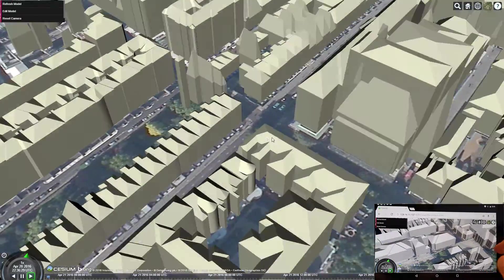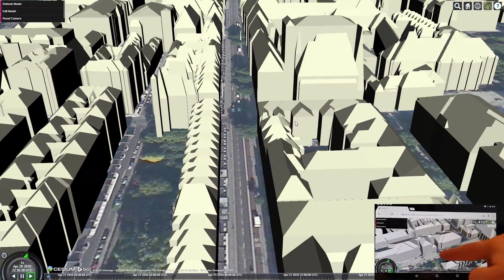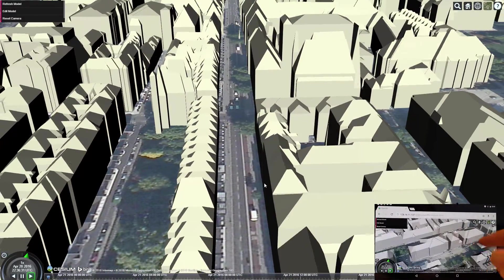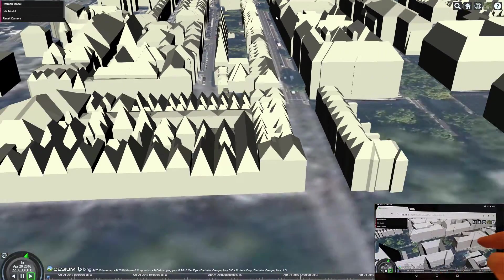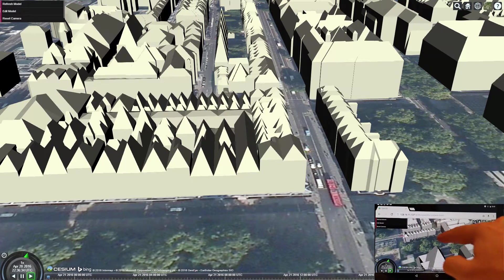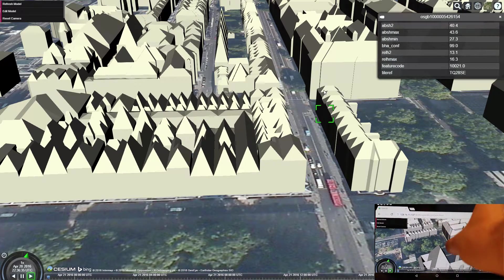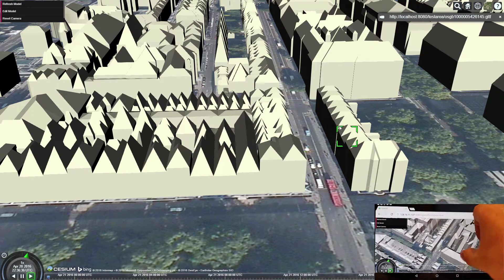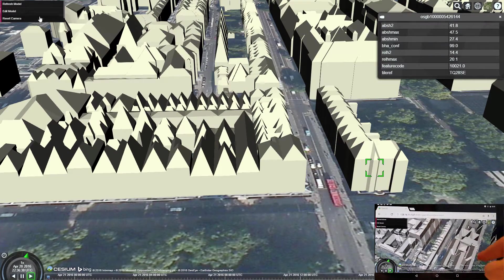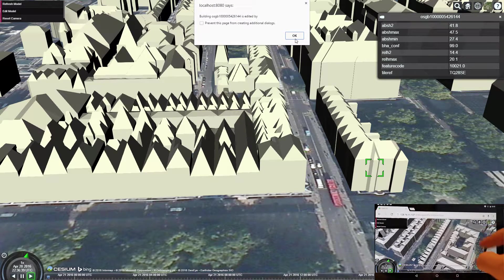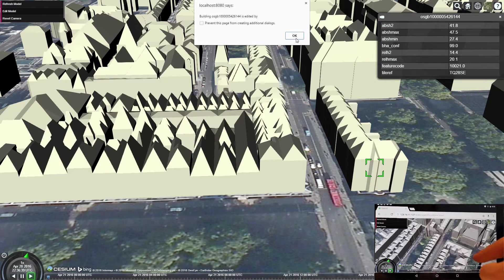The model is streamed from a server that keeps track of who is editing which building. Any building can be chosen for editing. To avoid editing conflicts, buildings being edited are locked by the server.